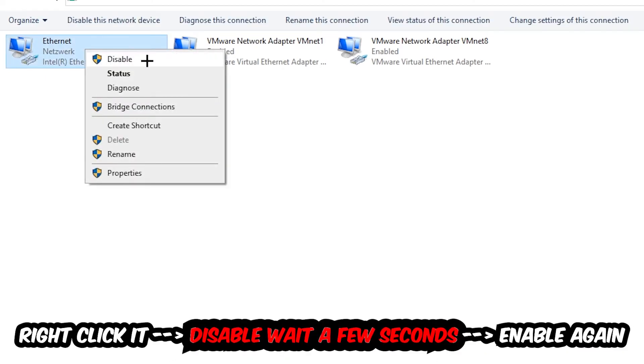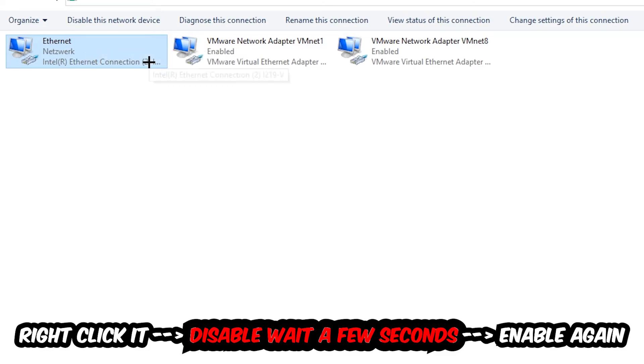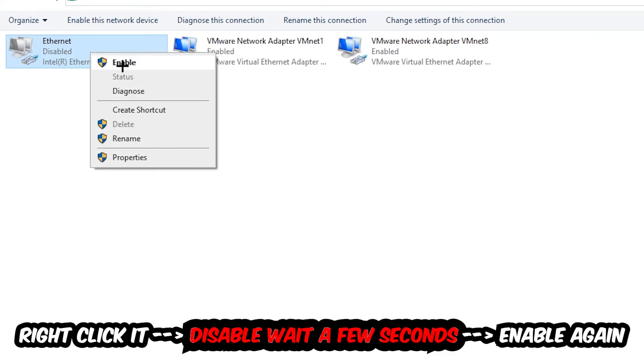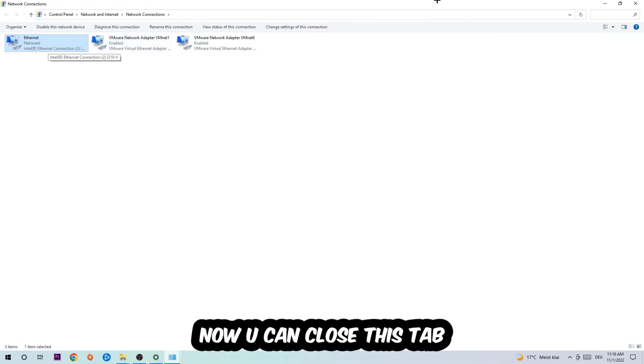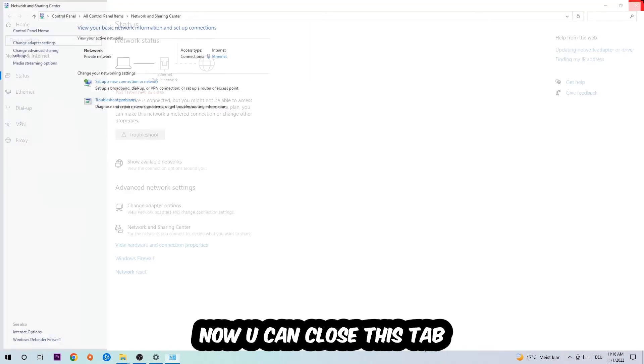You're going to right click it, disable it. Once it is disabled, wait a few seconds, then enable it again. Now you can close the tabs and this should be it.